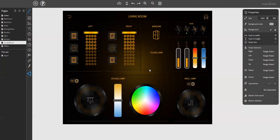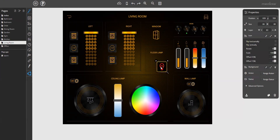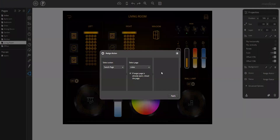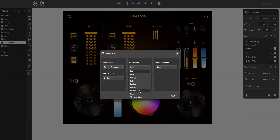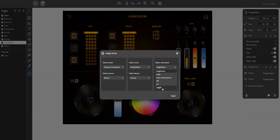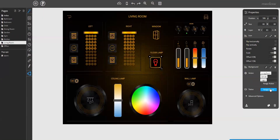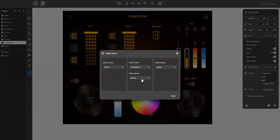Let's do it. In the first step, we use a button element and place it here in the floor lamp area, and assign an action for the light: execute command, living room, panels, and toggle. And assign the status as well: panels power.